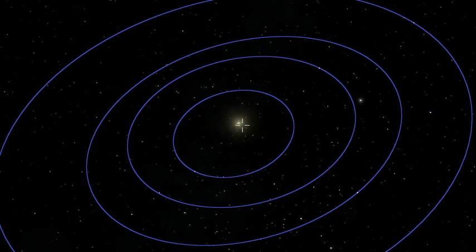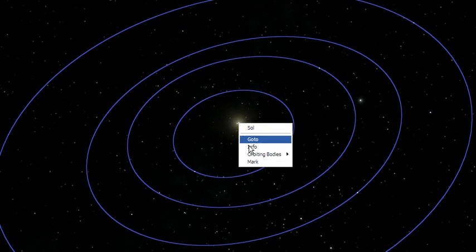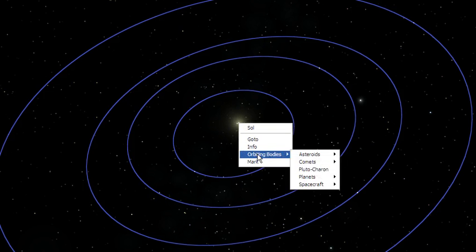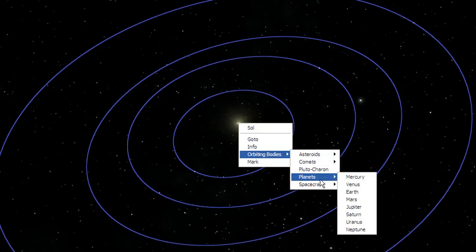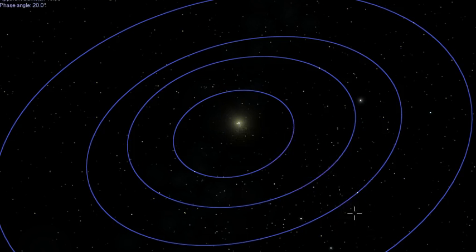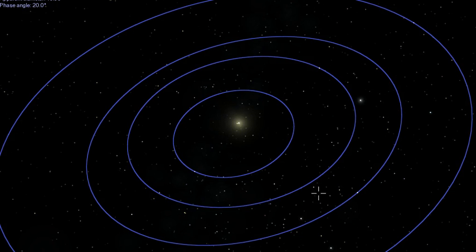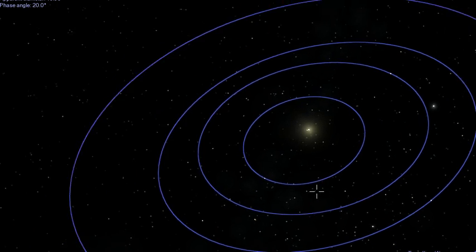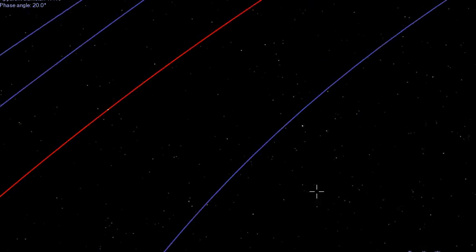I can right click on the sun and see orbiting bodies. For this case we'll do planets — we can see Saturn, so let's go to that. It's got some really nice features. Hit G and that'll take us to Saturn.